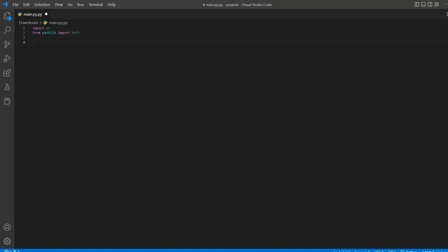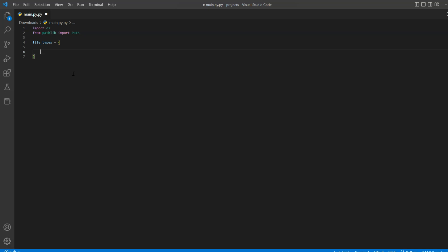Next, we will define a folder structure for our files. In our case, we will define folder structure using a dictionary. So let's define file types dictionary and inside this dictionary, we will add folder name as a key and all of the applicable file types inside a list, and that list is going to be a value for our key.